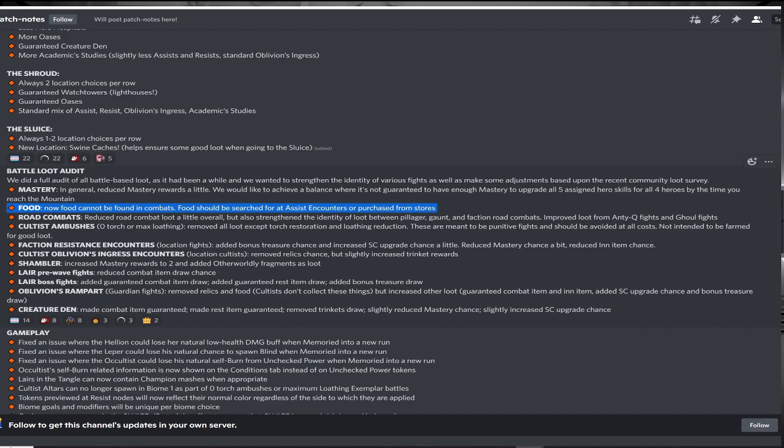Food is now no longer a combat reward possibility, only being found at assistance encounters or shops. This is also a good change to buff the currently weak, especially on Infernal, assistance encounters, and to make more interesting provisioner decisions.